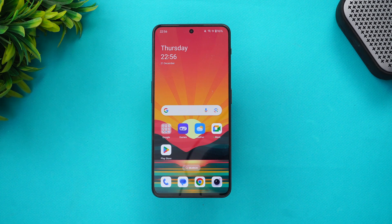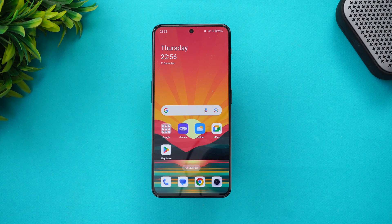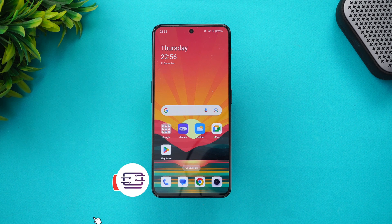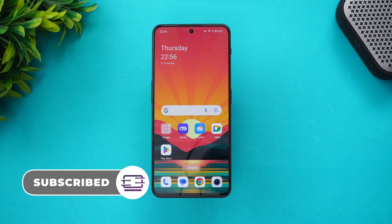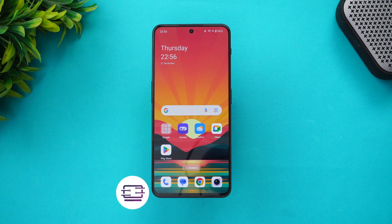So those were the new changes to the OnePlus Nord 3 with Android 14 and OxygenOS 14. Hope you enjoyed watching this video — do hit that like button and subscribe for more videos. Thanks for watching, hope to see you in the next video, have a great day.